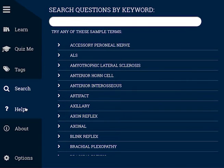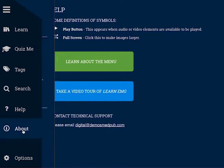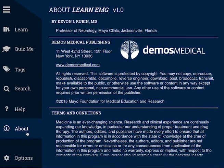The Help option defines some of the symbols used by this app and is another way to access this video tour. The About Us option provides you with a little more information about this application, about myself, and about Demos Medical Publishing.